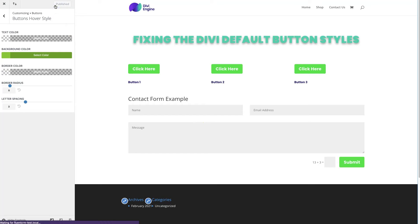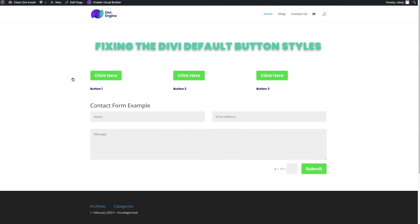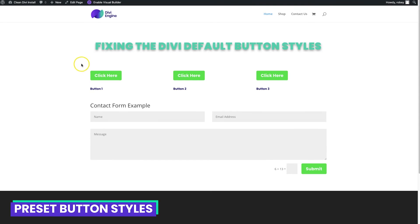That's not the prettiest button ever but you get the idea of different things you can do when setting a global button style as a starting point. Next up we're going to look at setting individual button styles using global presets — maybe one for a contact form, another for linking to a product or skipping to a section.